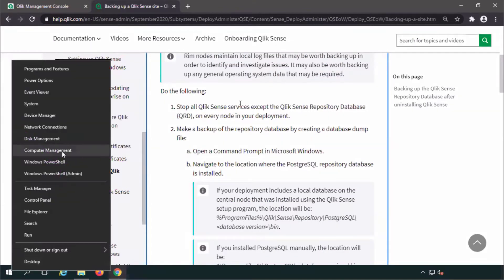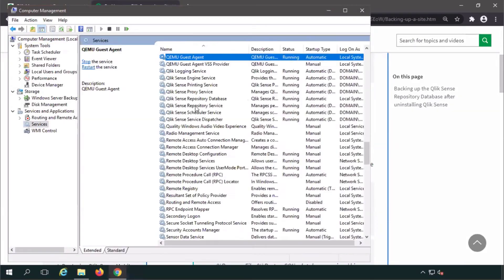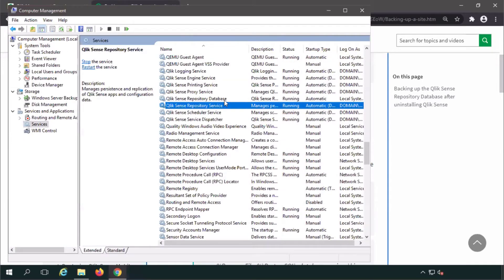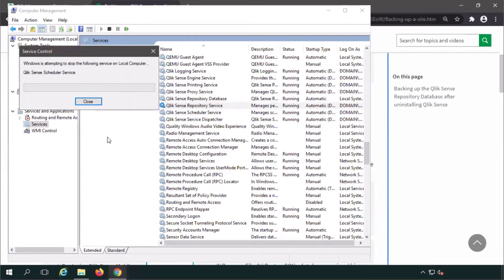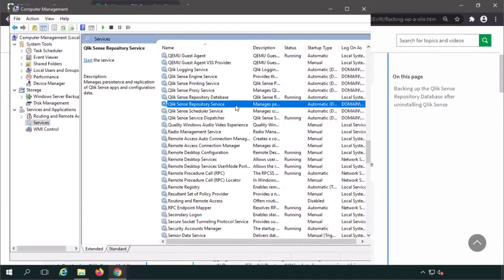First, you need to stop all of the Qlik Sense services except the Qlik Sense repository database on every node in your deployment.